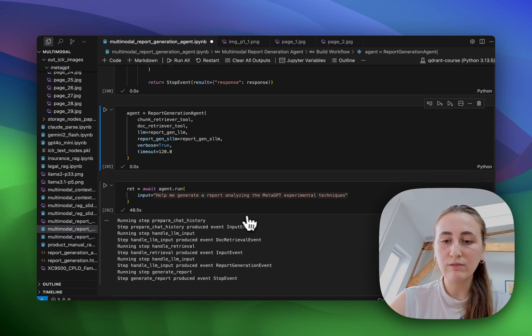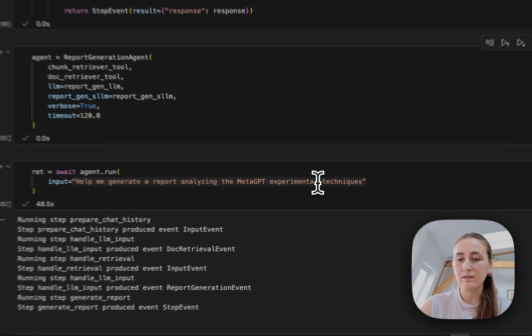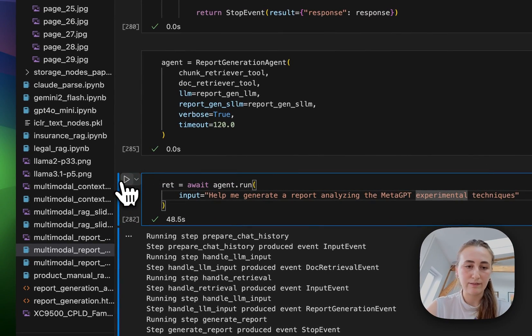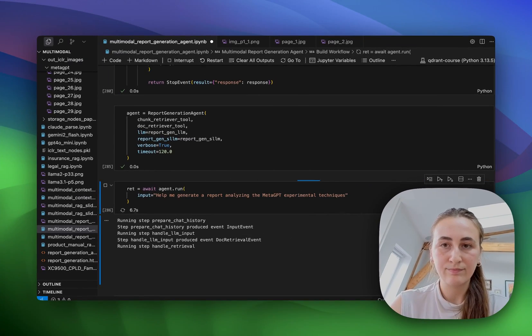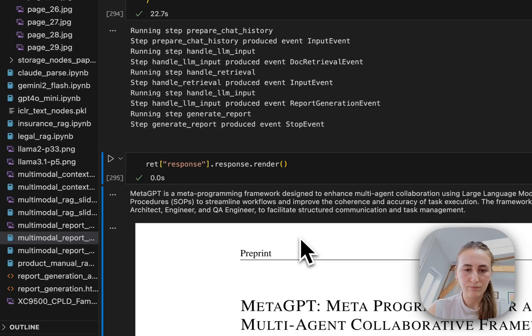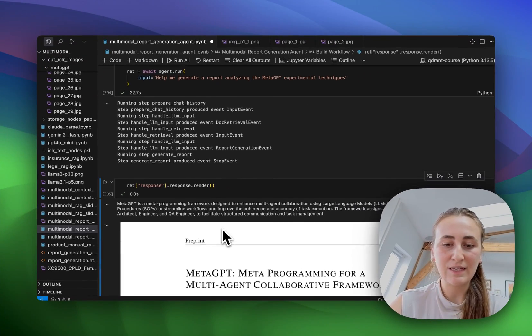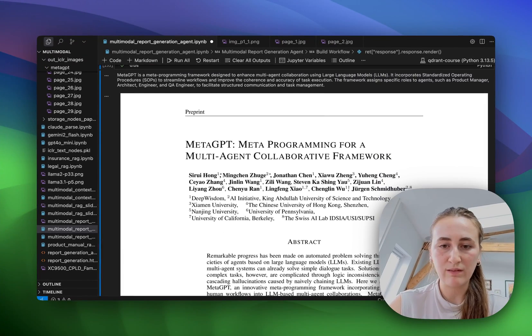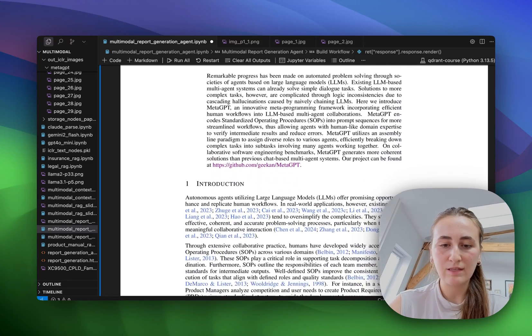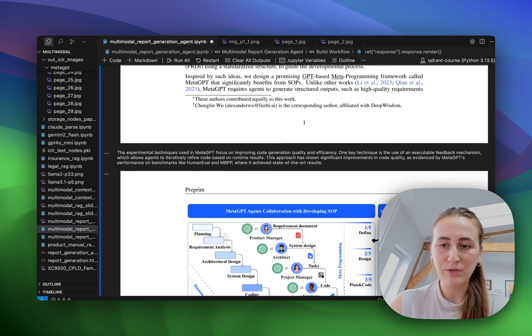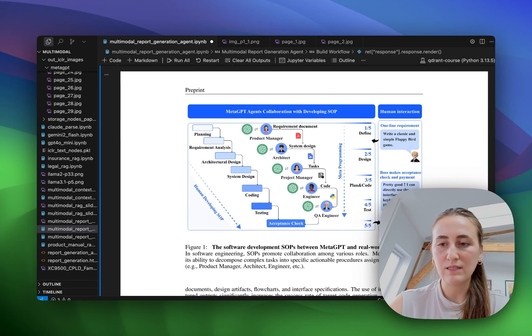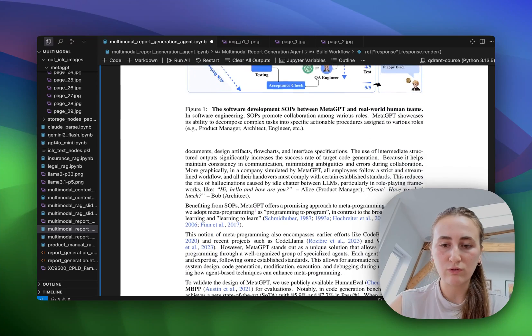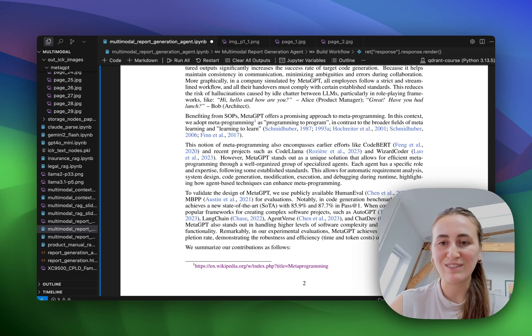Alright, so let's rerun this, help me generate a report analyzing the meta GPT experimental techniques. Alright, as you can see, in this case, our report starts with an explanation of meta GPT and then dispersed within the text blocks, we see some images that have been added. In this case, the model has decided to embed the full screenshots of the relevant pages we see in the research paper.